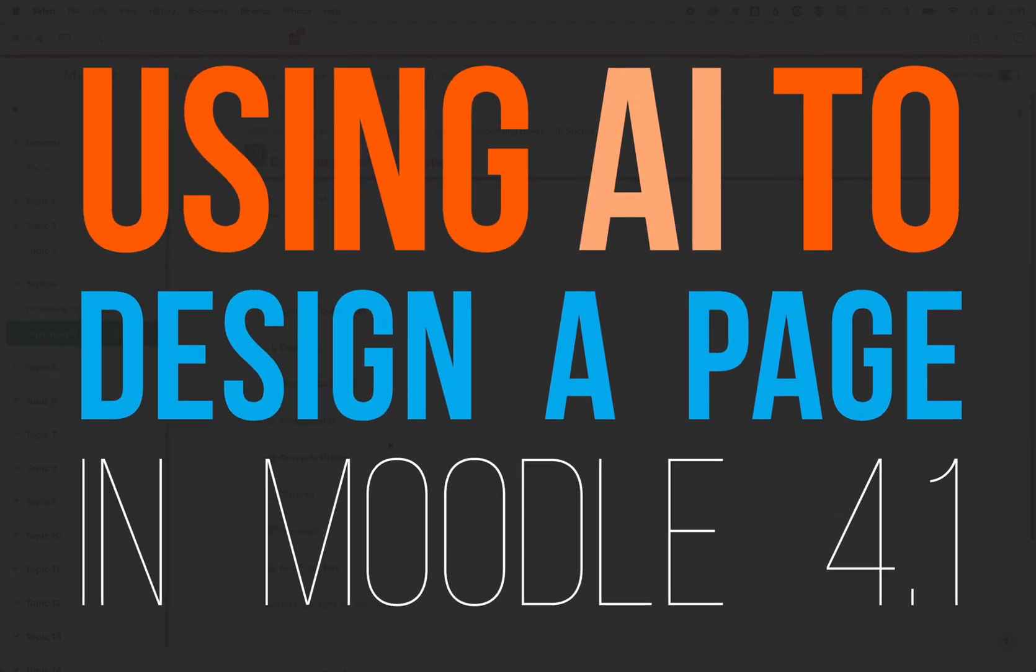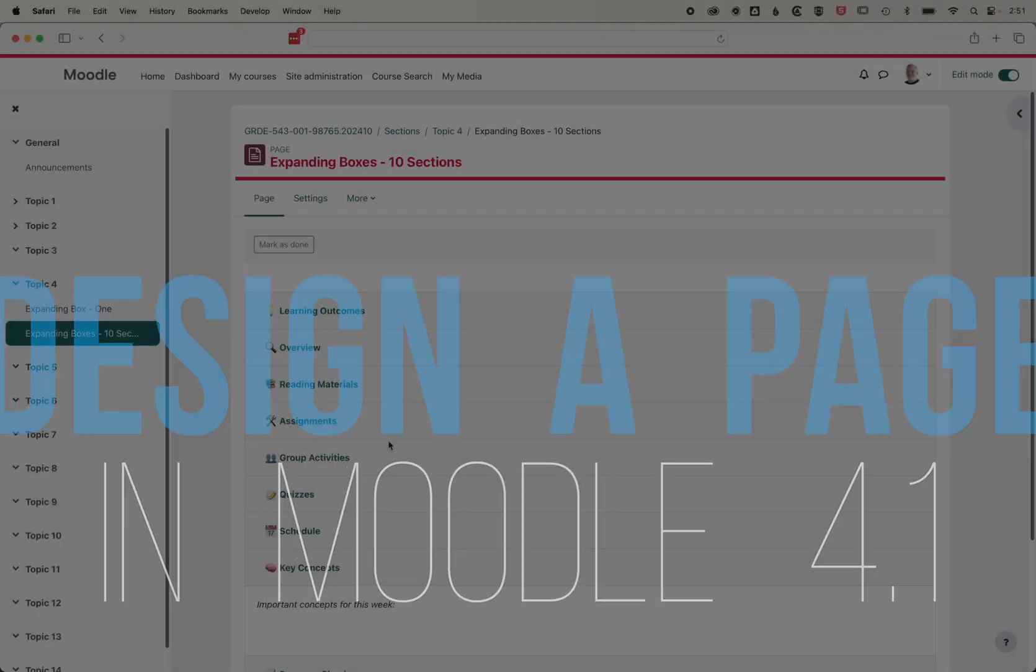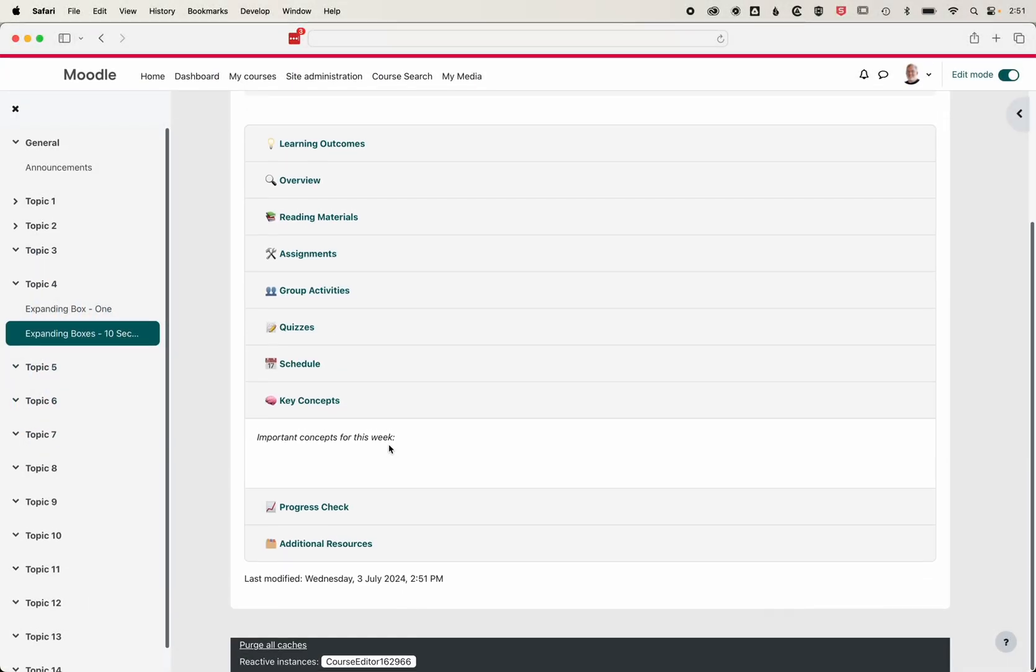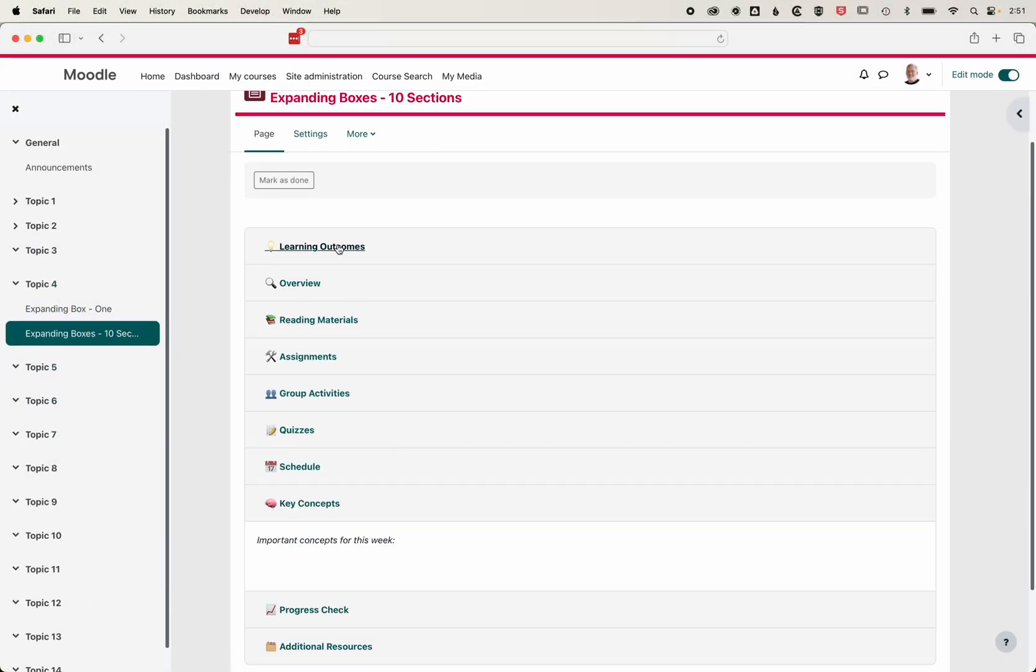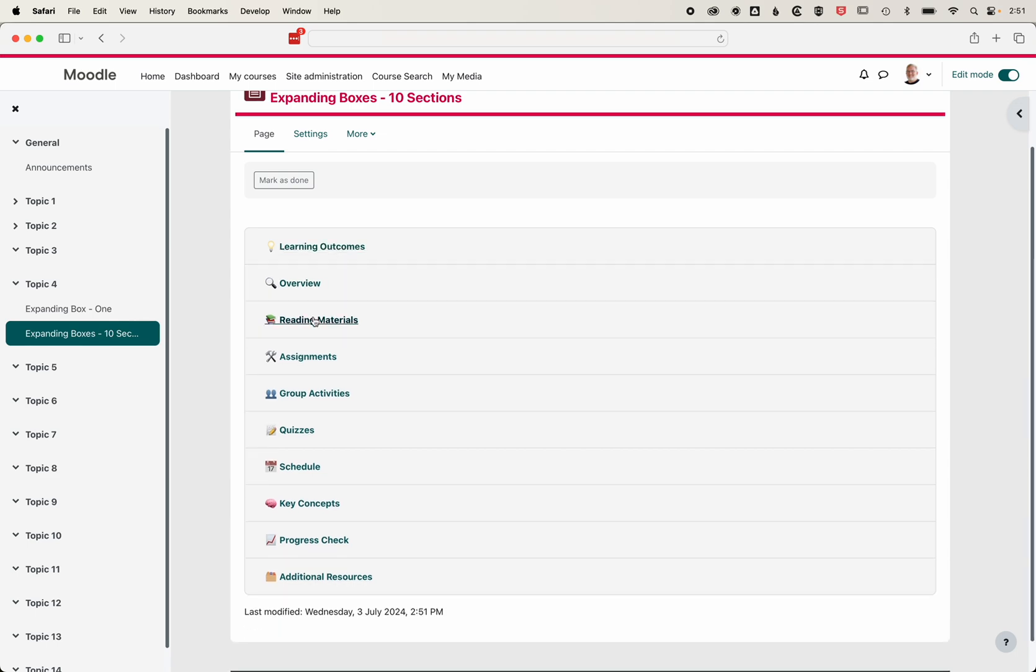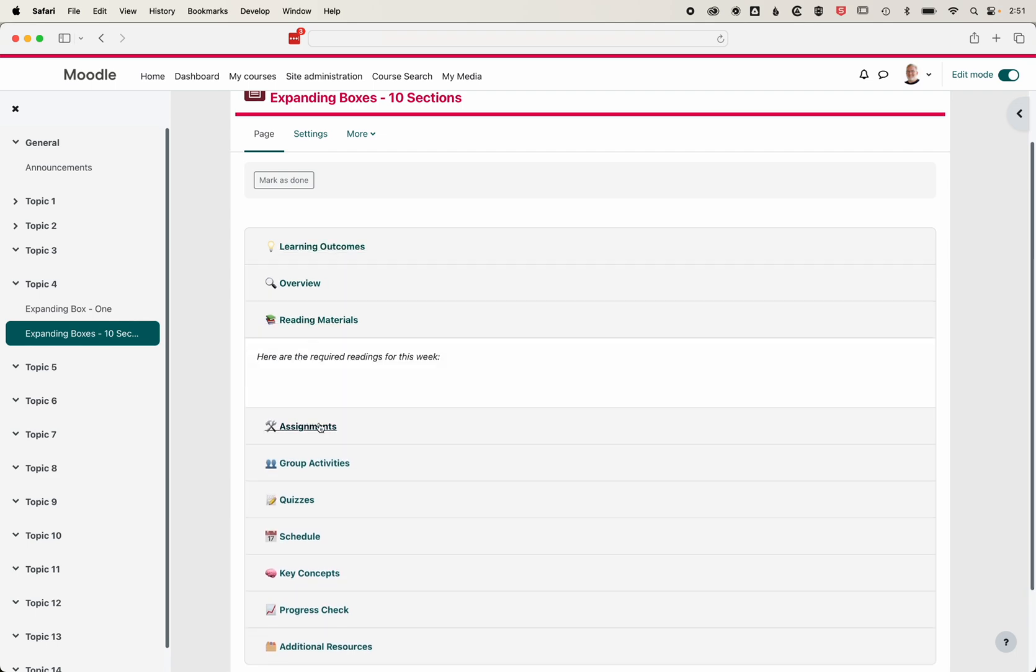In this video, we're going to look at how we can use ChatGPT to customize HTML elements for Moodle. We're going to be creating accordion expanding boxes, and we want to customize the number of accordion items we have.